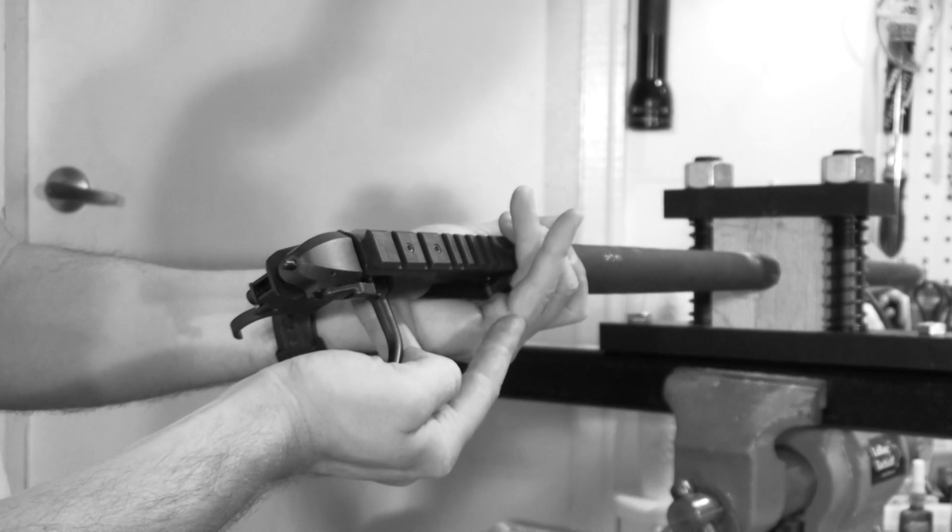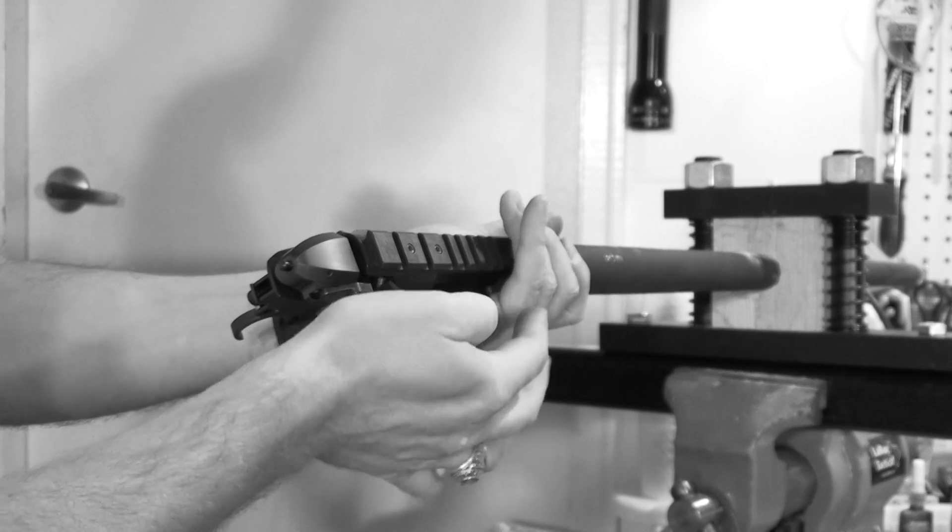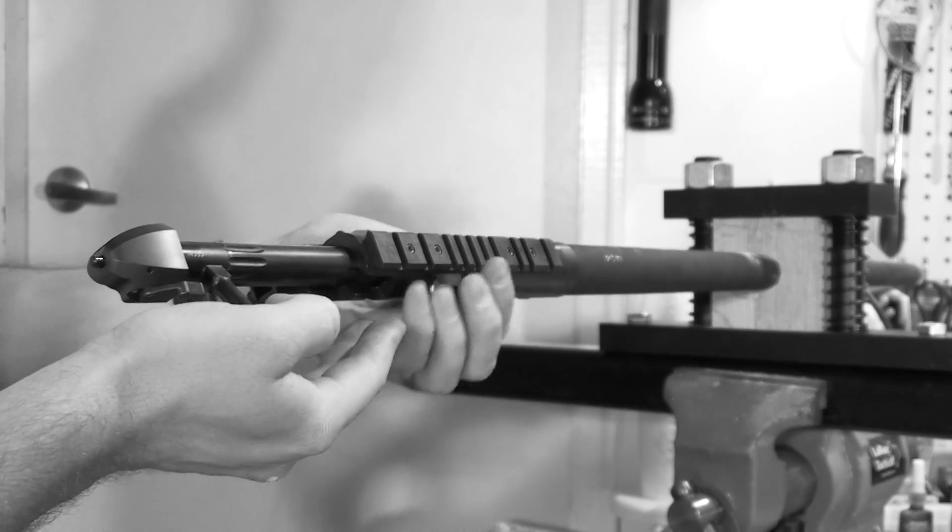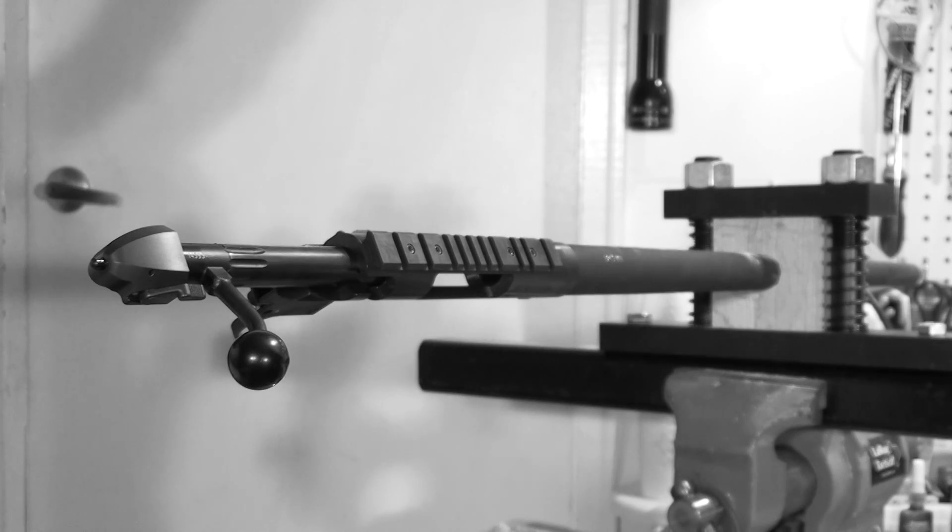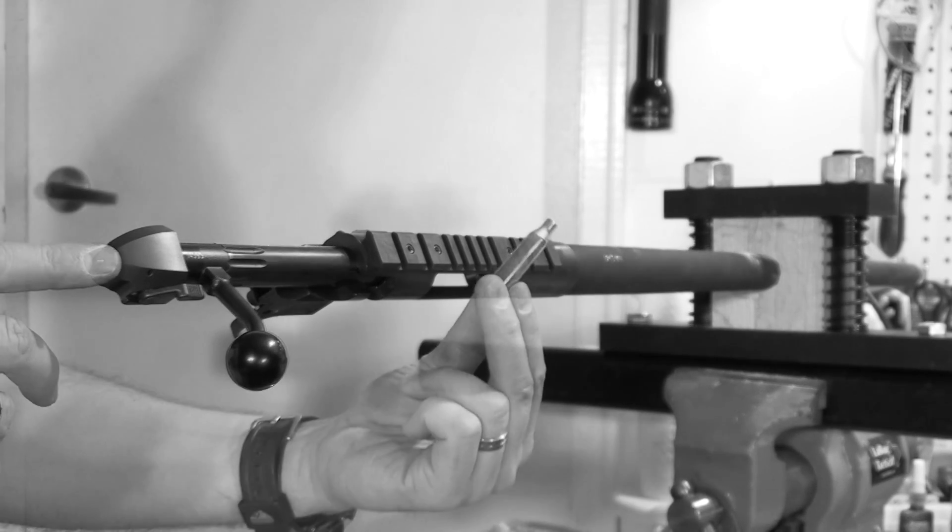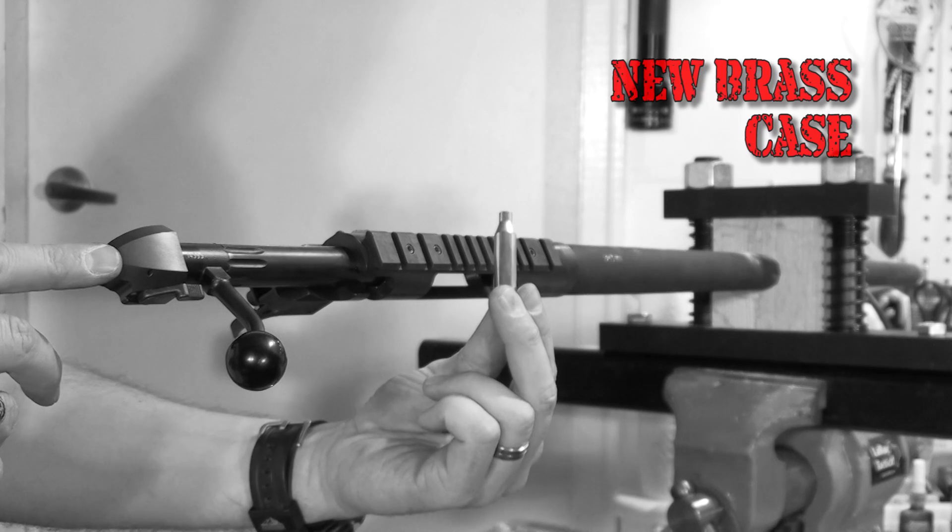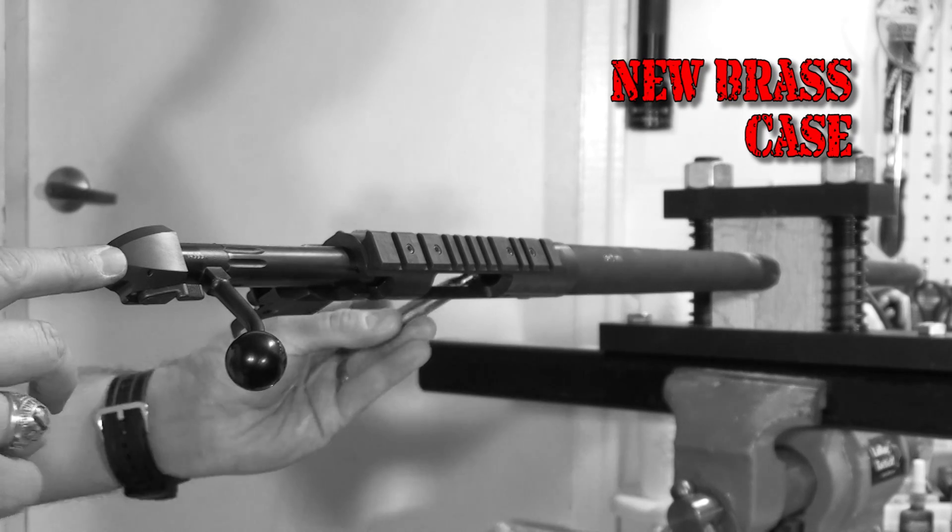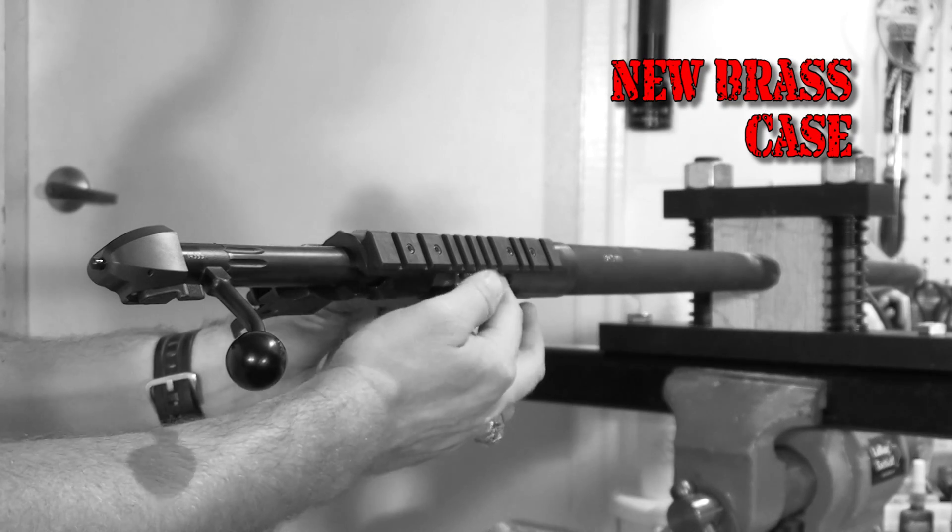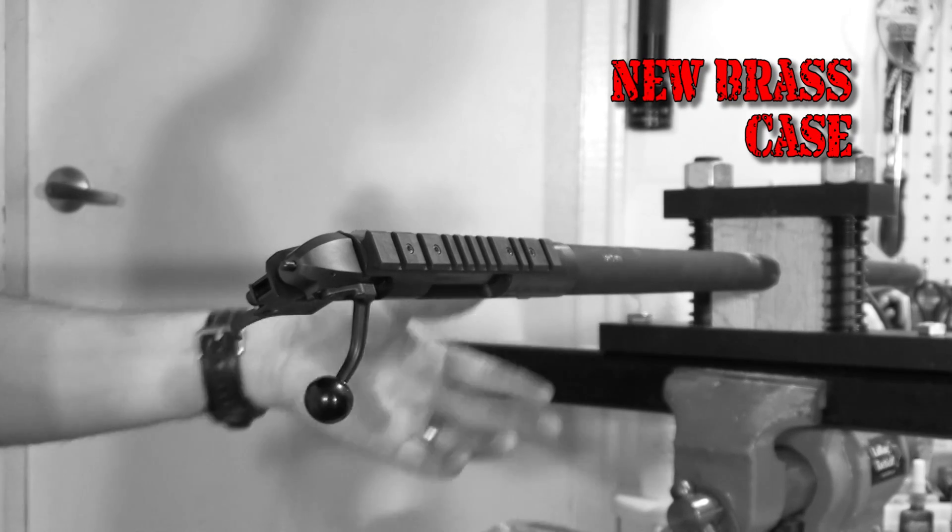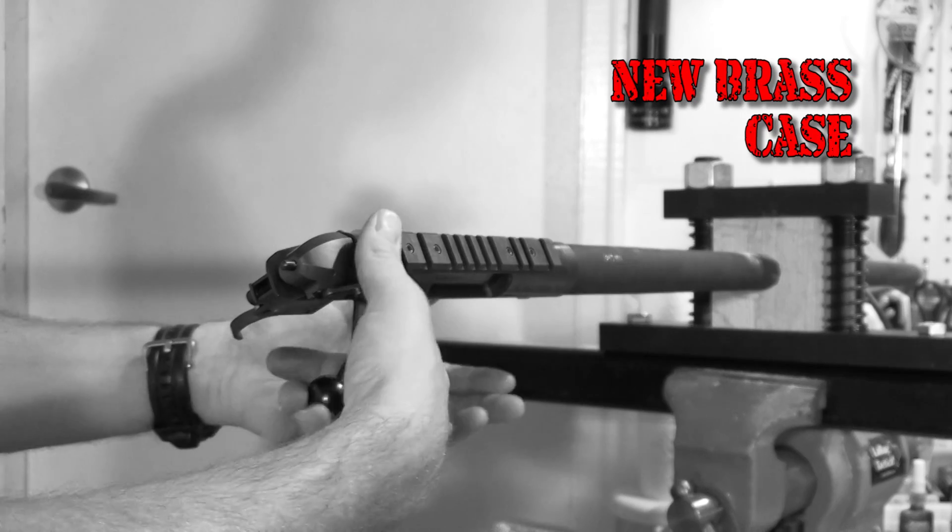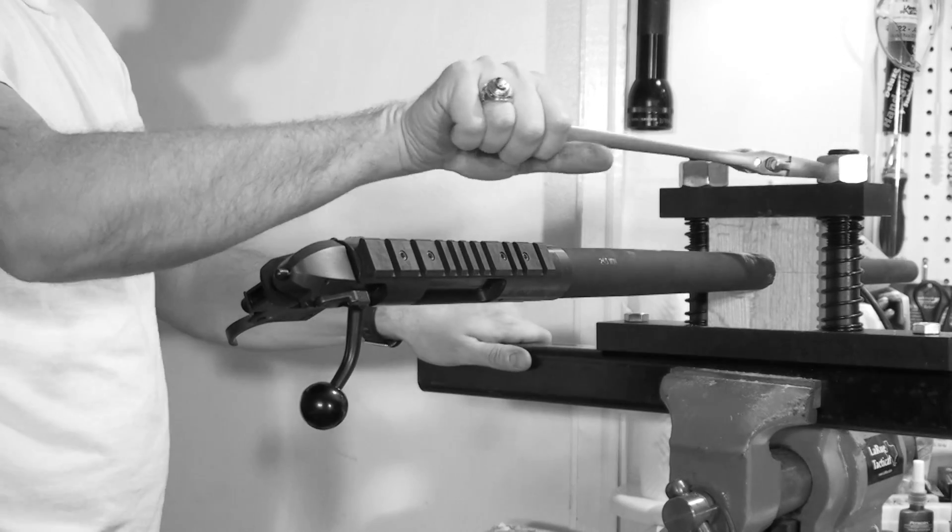So to verify that everything's okay, we're going to go ahead and grab a sized piece of new brass and insert that into the chamber. The bolt locks all the way down with no excessive force on the brass.